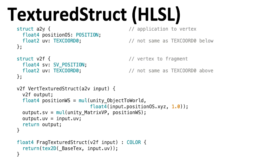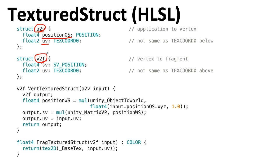We have introduced the use of structures that are like the structures you might expect from C. Here we're defining an application to vertex structure and a vertex to fragment shader structure. The application to vertex structure contains the input position and the input UV coordinate for each of your vertices. And the vertex to fragment structure has a SV_POSITION, that's a clip space position, and the UV texture coordinate.